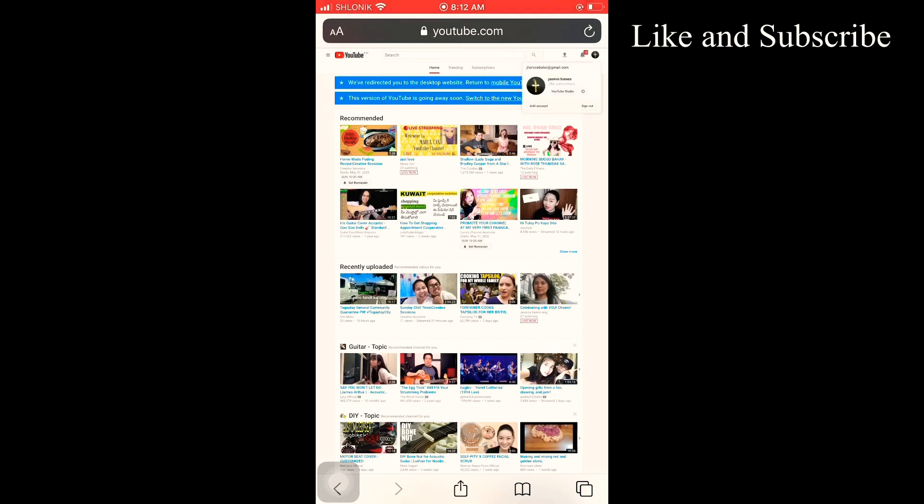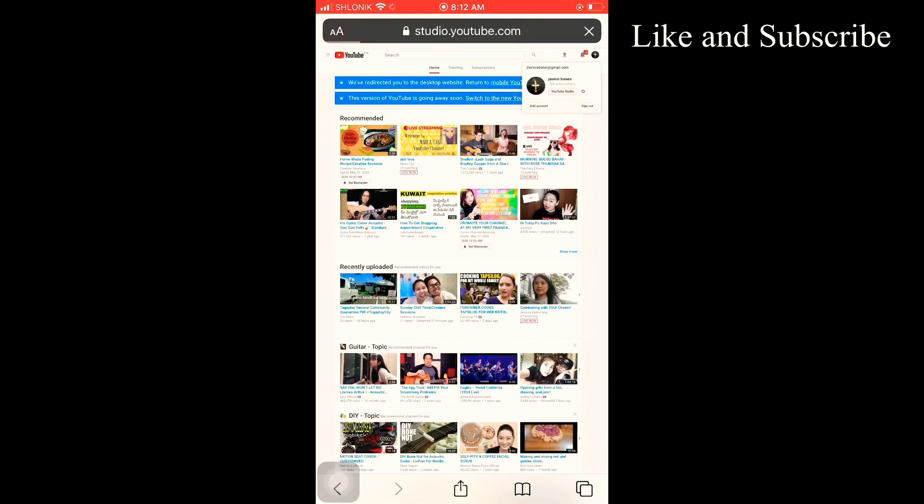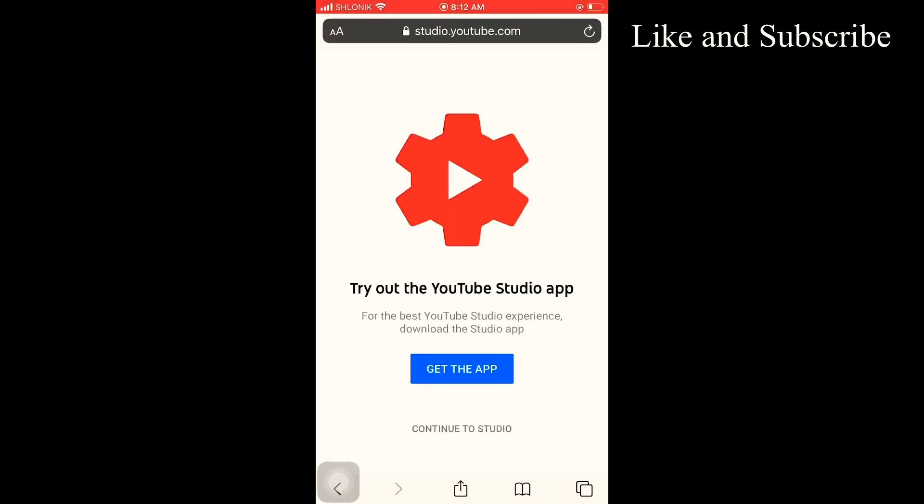And you can see this one, guys. Just go to your YouTube Studio. This one, continue to the YouTube Studio.